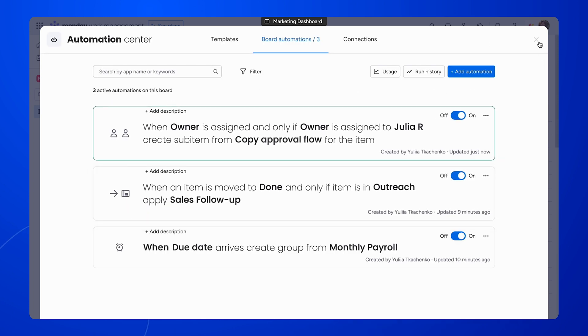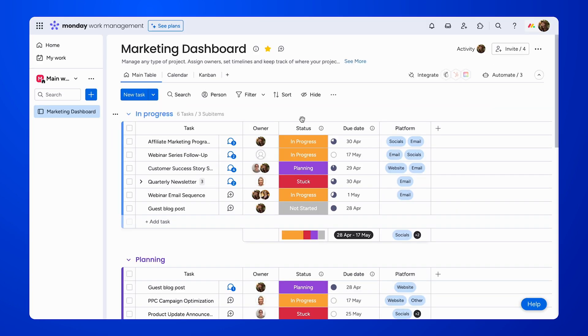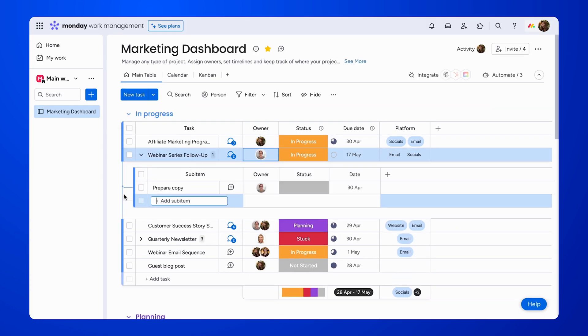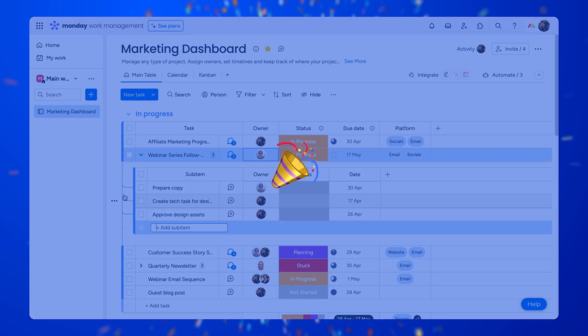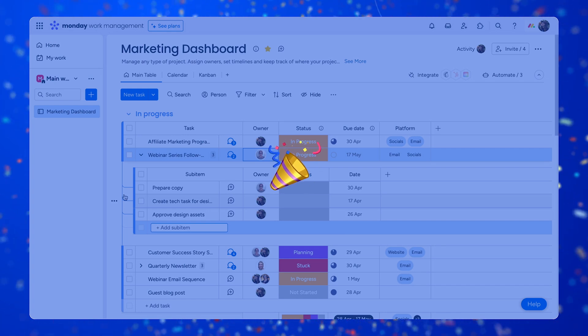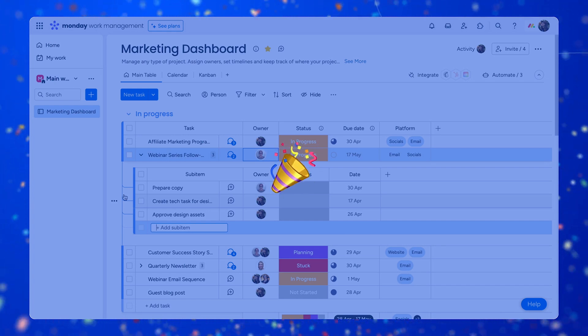Let's see how these automations work. Let's assign the item to a specific user. The automation has added sub-items to this item — simple as that!